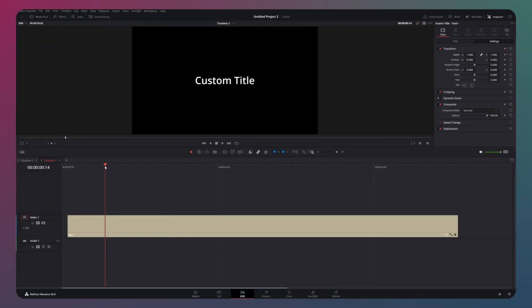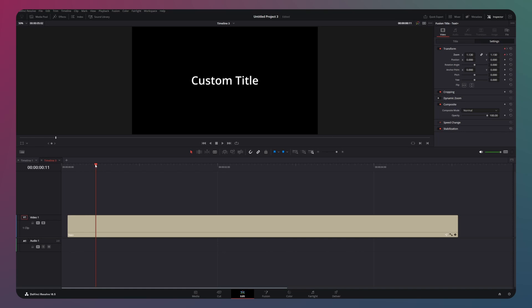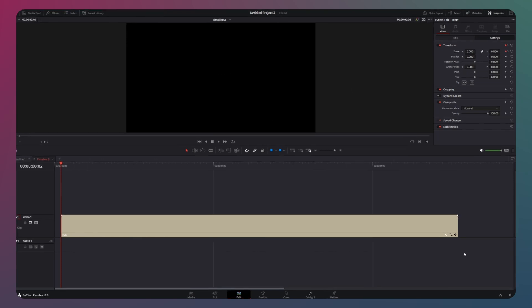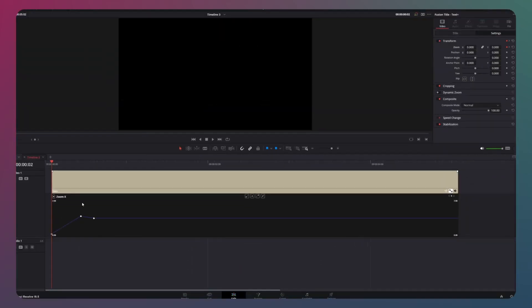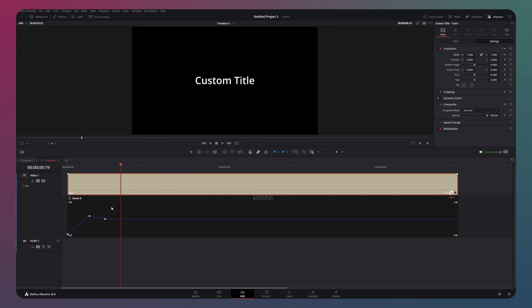Then go to the inspector and press the animate button on the zoom. Next, move the player a few frames to the front and increase the zoom just a little bit. Now go all the way to the first frame and drag the zoom down to zero. To display the animation graph, press this button, then adjust the timing and smooth out the curve.